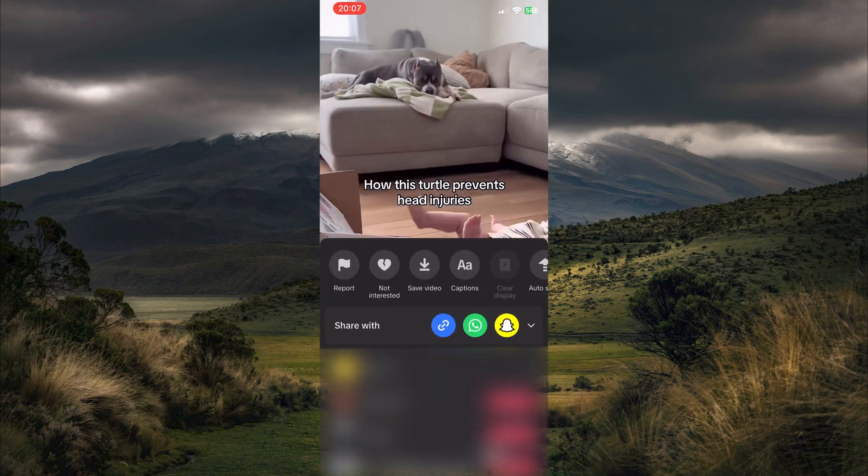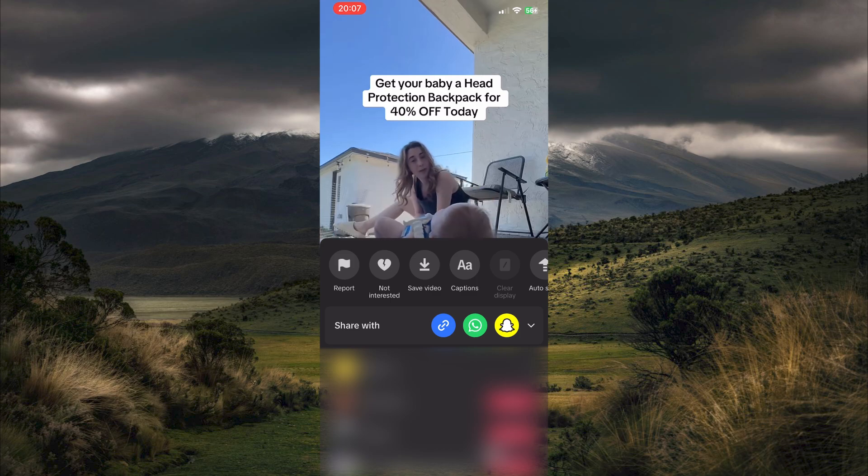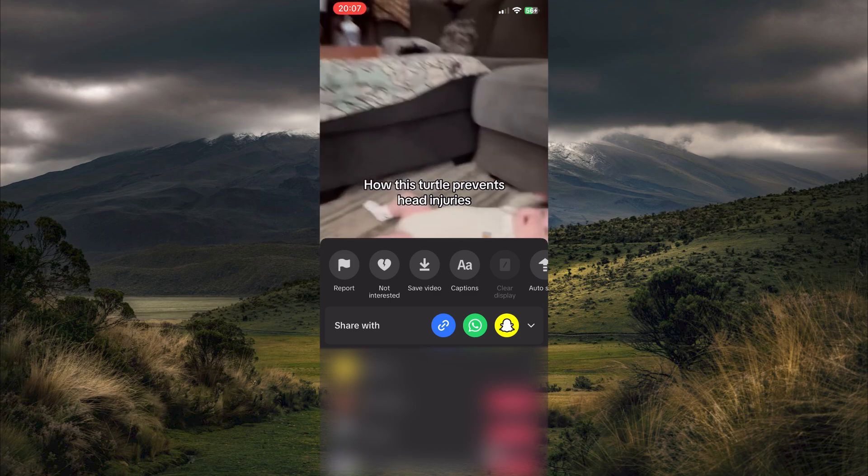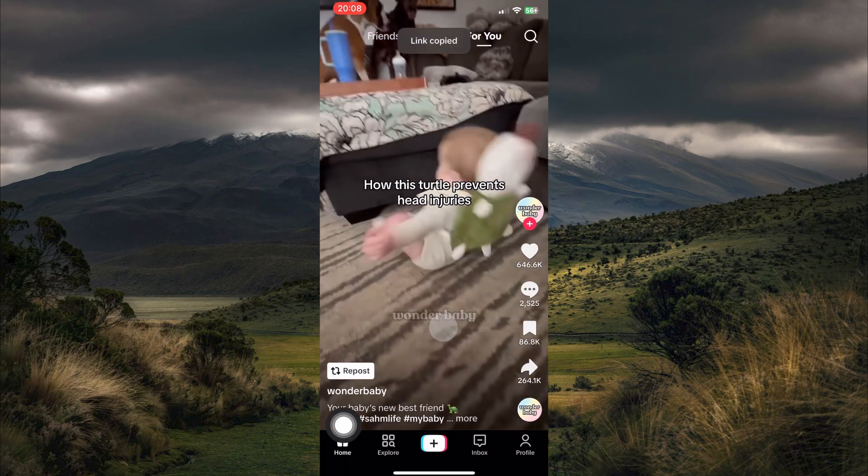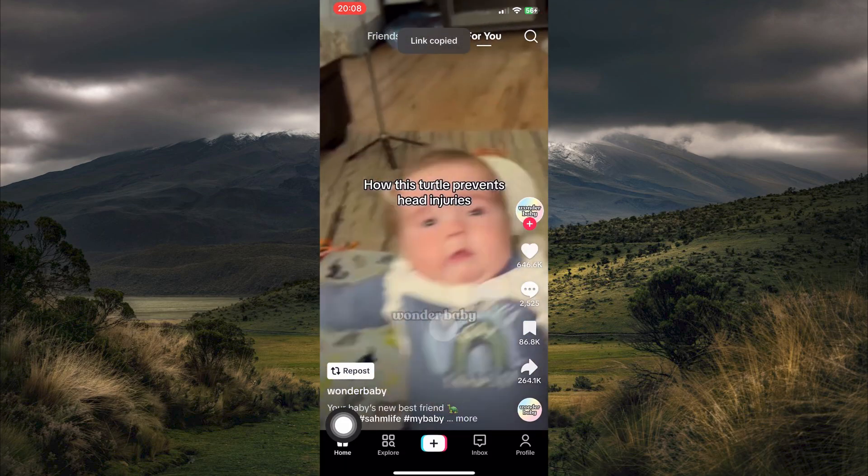Now just tap and hold on the video. A menu will appear. Here you have various icons. Just tap on the copy link icon. Your link will now be copied.